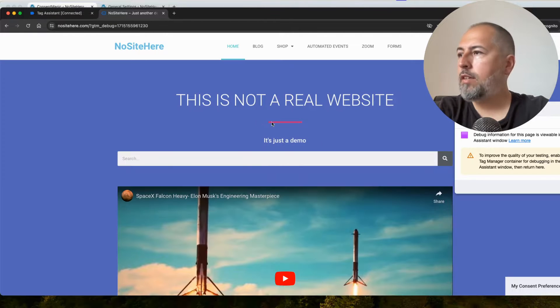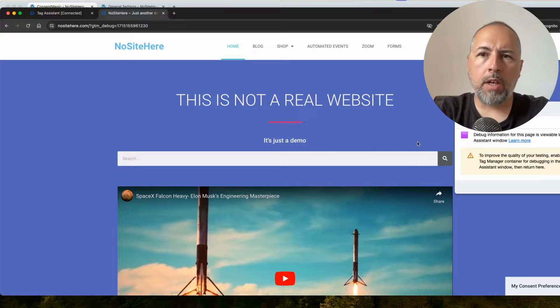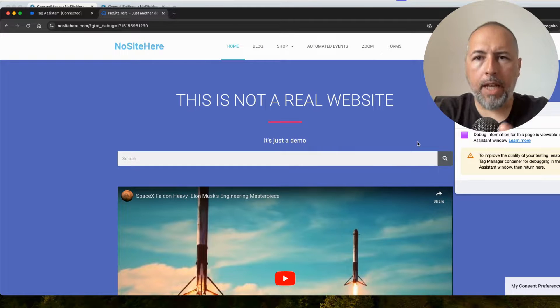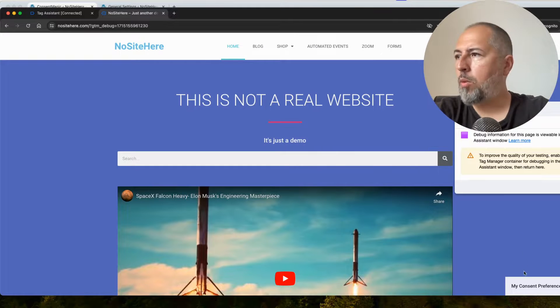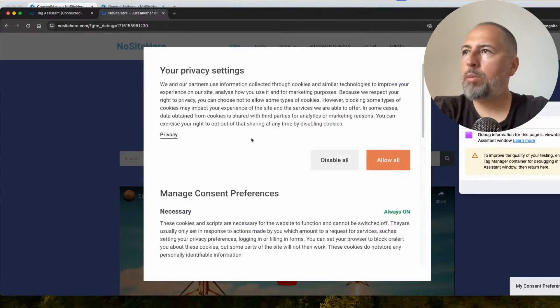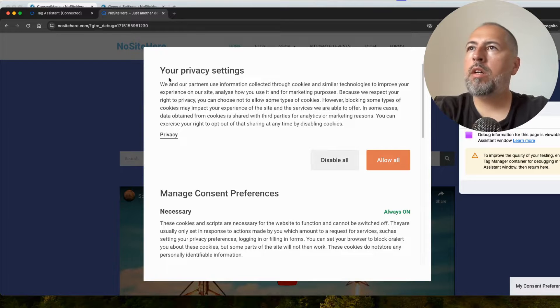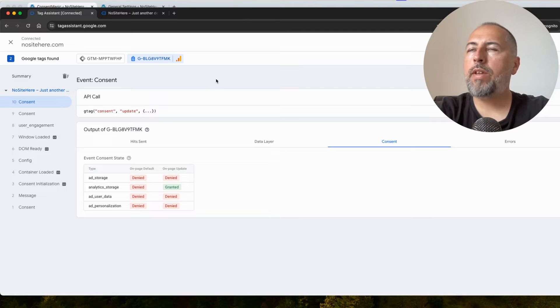With Consent Magic it's easy. We have this pop-up. You can also configure a dedicated link that will open the same options, like our default pop-up. And everything is super easy to do.